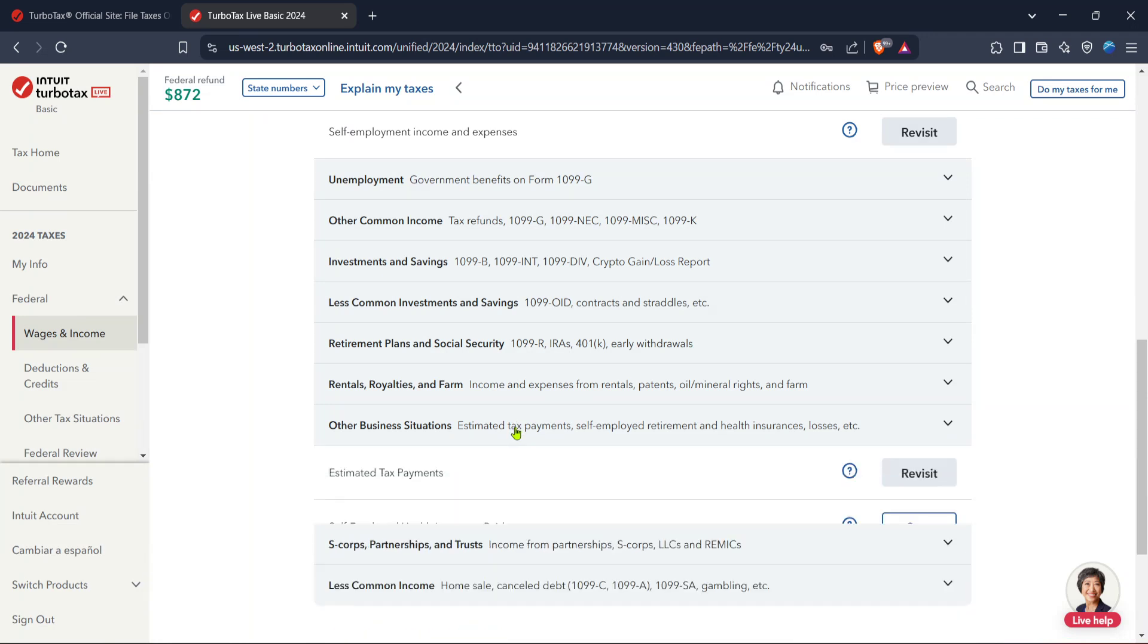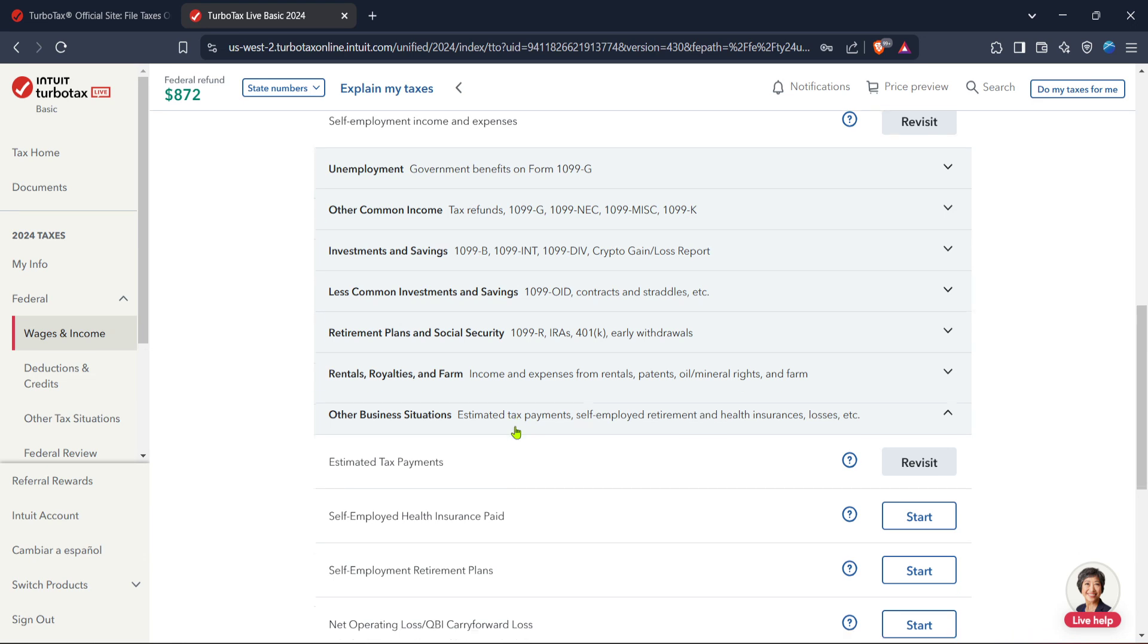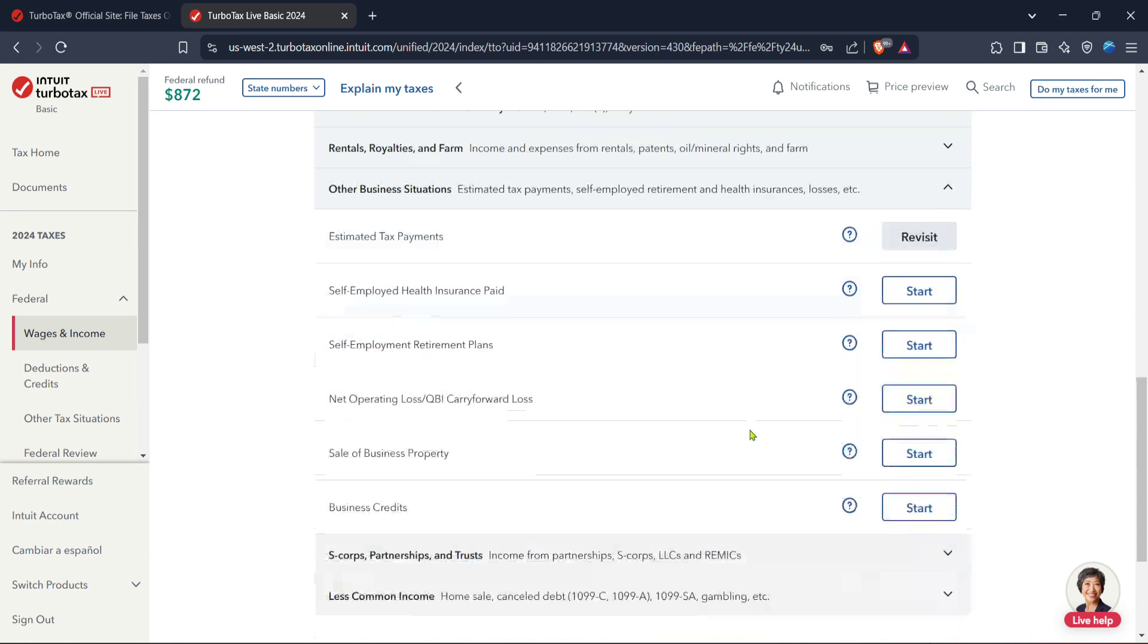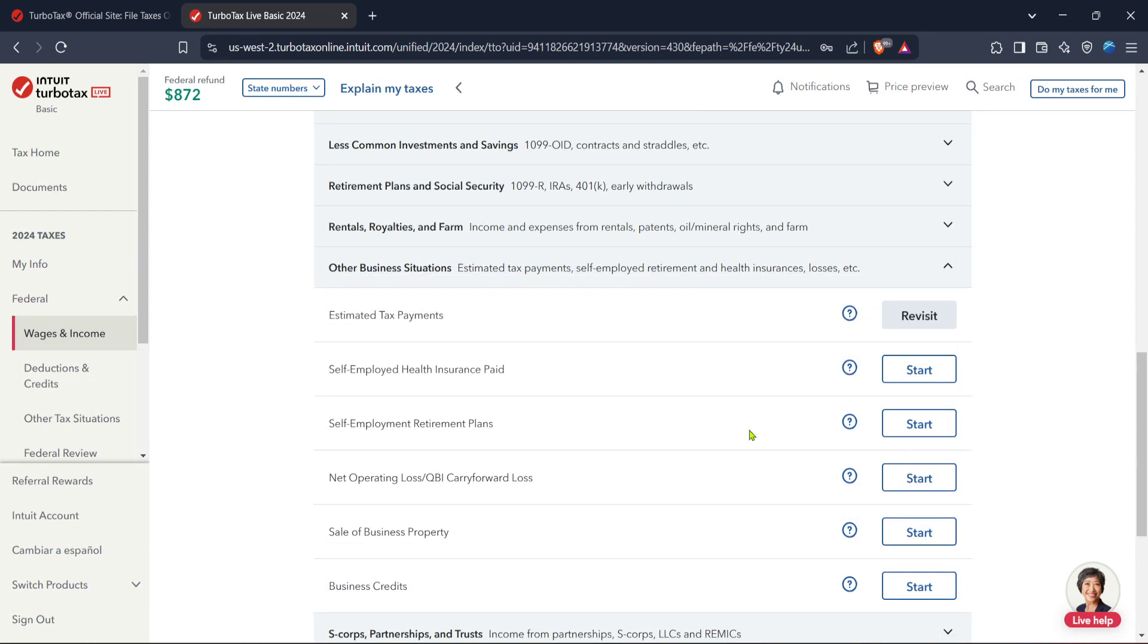Afterwards, proceed to other business situations. This area handles any unique circumstances your business might have faced, like losses or special credits. Carefully review each prompt provided by TurboTax, as these can significantly impact your tax returns. If you're unsure about how to respond to any questions, TurboTax offers helpful tips and explanations along the way.